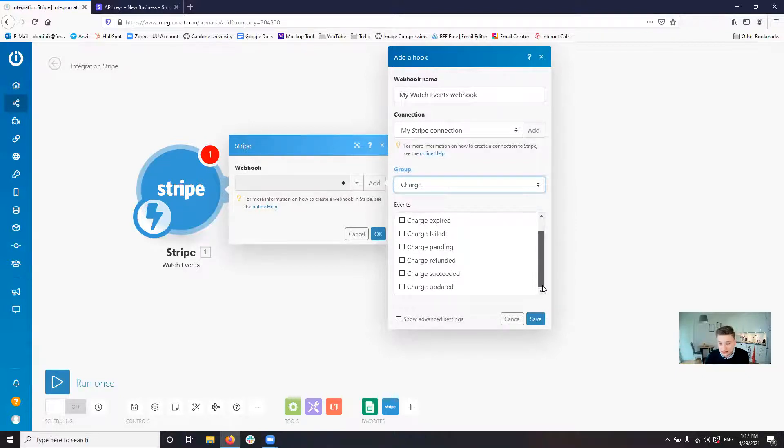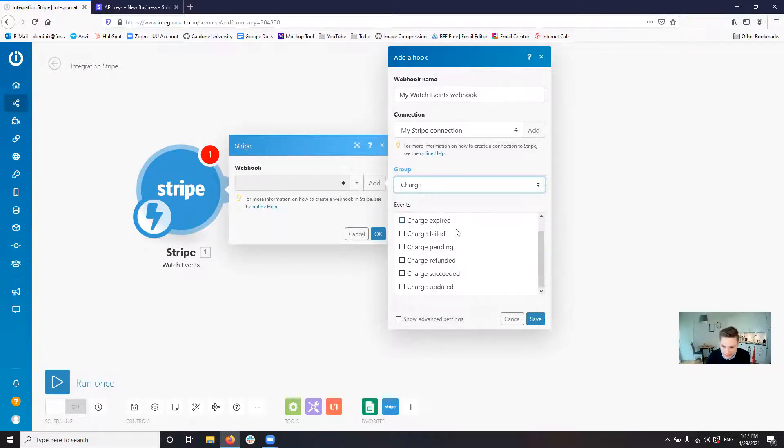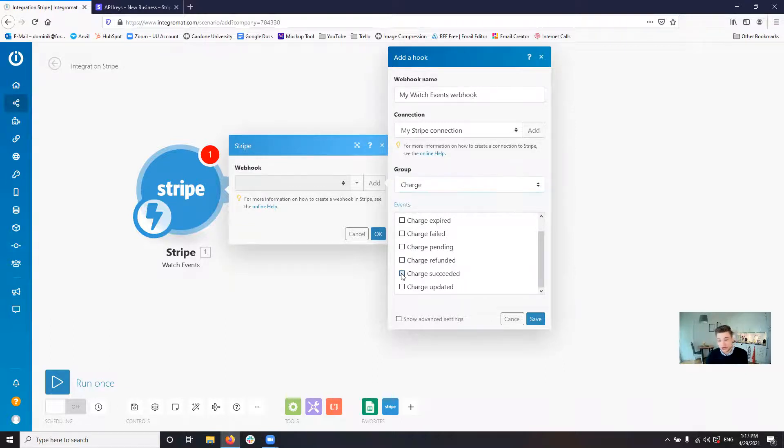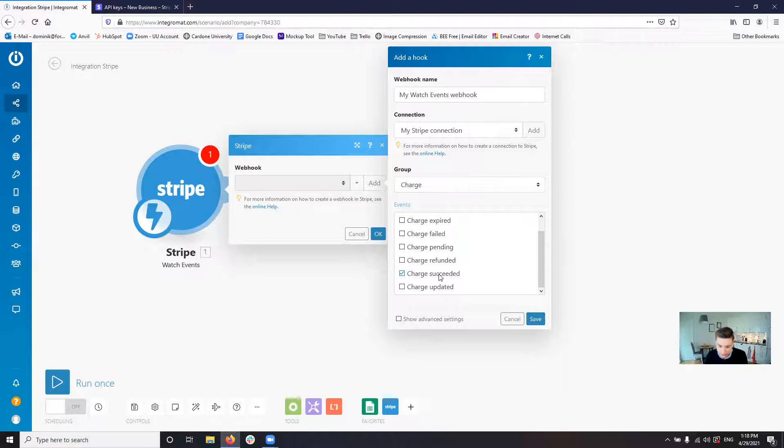So we say the group is charge. And then, as I said, even just a single charge, a single payment you basically run, creates a whole lot of different events. Let's say in this case, we only want to see succeeded charges. So we only want to get the information or we only want to trigger the scenario for a charge that was successful.